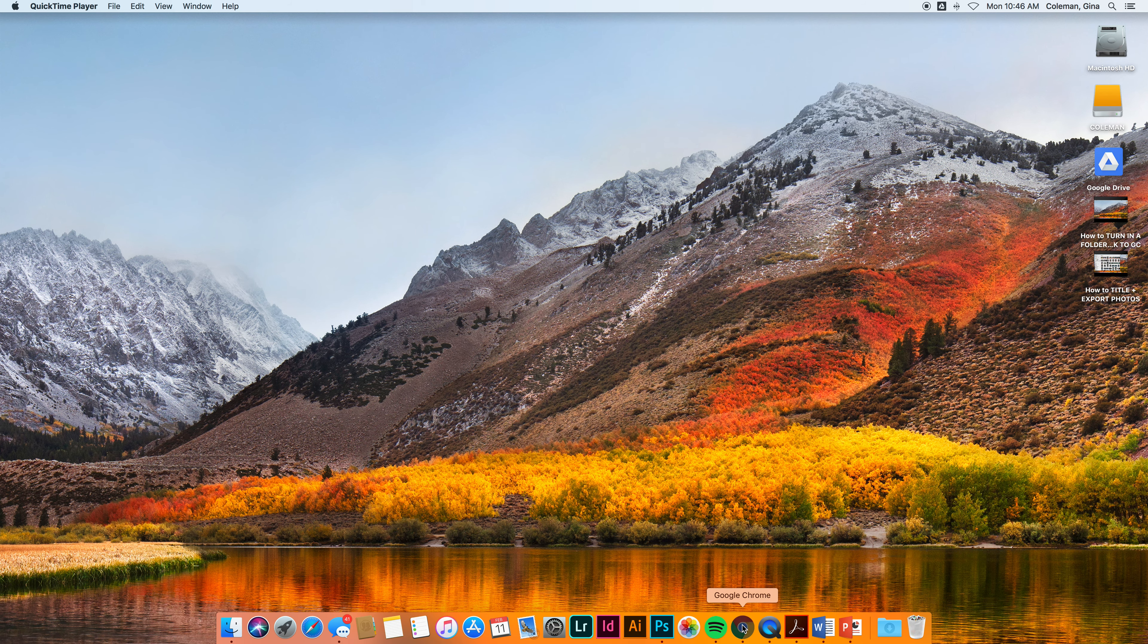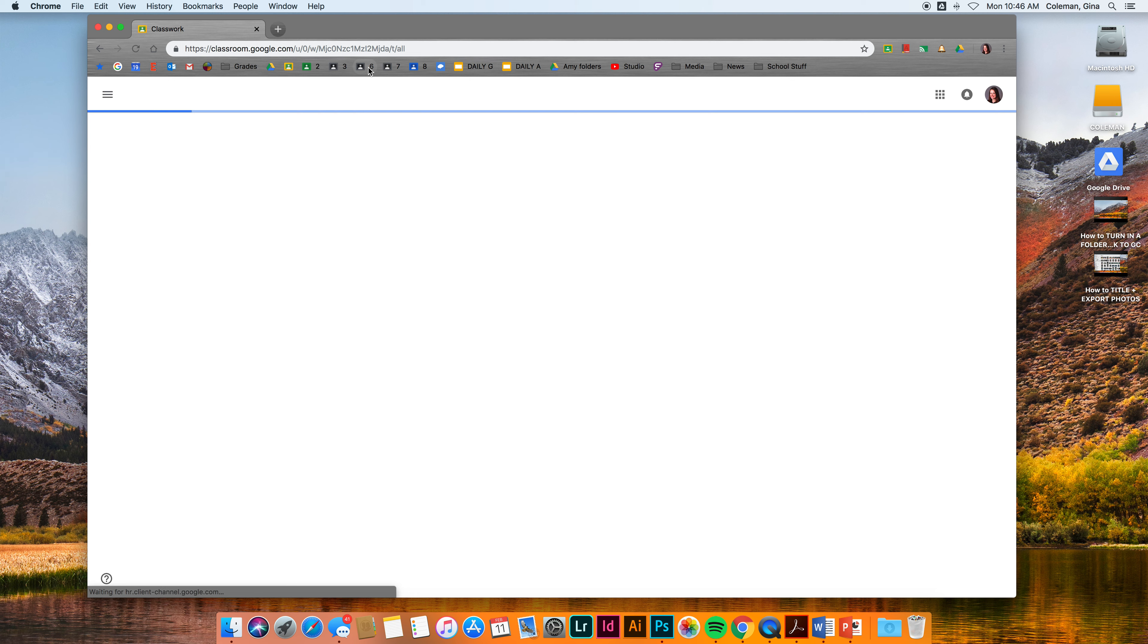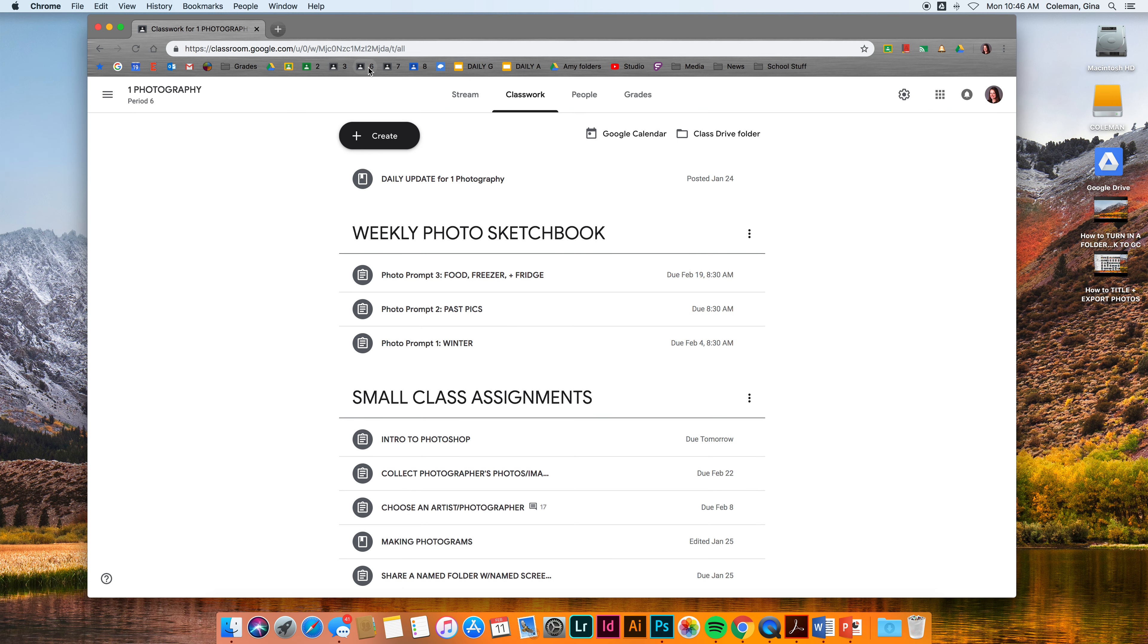So the first thing I'm going to do is open up my Chrome. I'm going to go to my classroom site. You guys should have this bookmarked already.